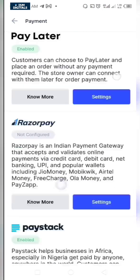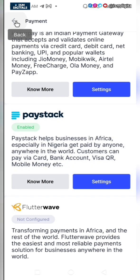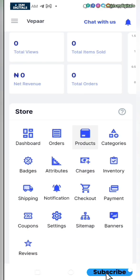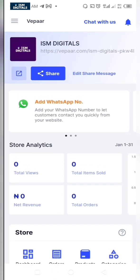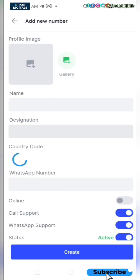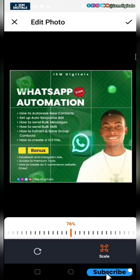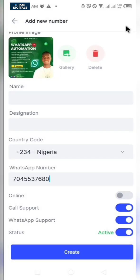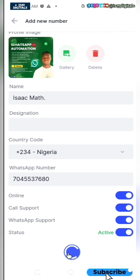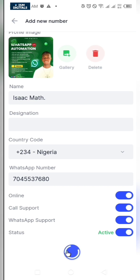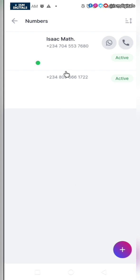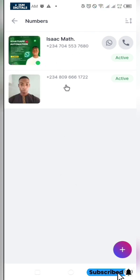Paystack has been enabled. Now you want to add your WhatsApp number to your site so that people can contact you from the site. Click on add WhatsApp number. You can add your profile picture, your name, and the phone number. If you are always active, click the active option and click on create. We have successfully added our WhatsApp number to our site.